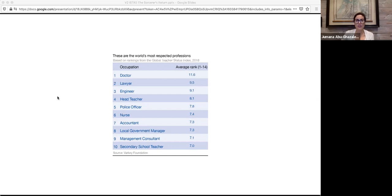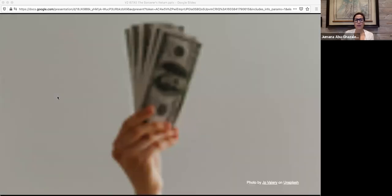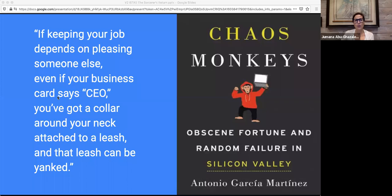But just because professionalization has been done before doesn't mean it will be easy. There's more than a few procedural fixes standing between us and utopia. There's venture capital — an entrenched frontier class that profits from unfettered, unregulated, untested social technology. As Antonio Garcia Martinez, ex-product manager at Facebook notes: if keeping your job depends on pleasing someone else, even if your business card says CEO, you've got a collar around your neck attached to a leash and that leash can be yanked.